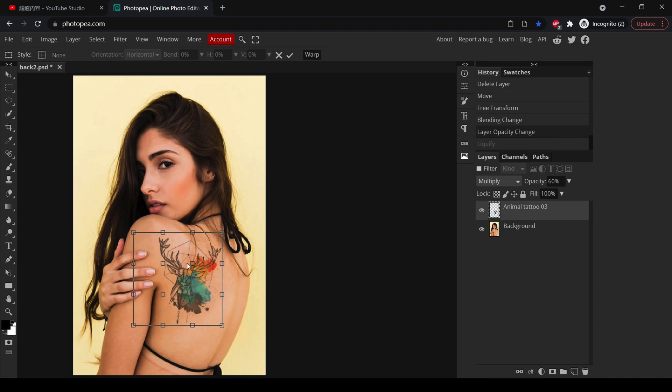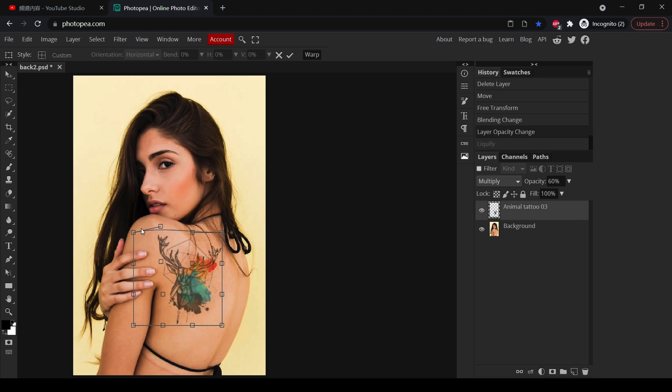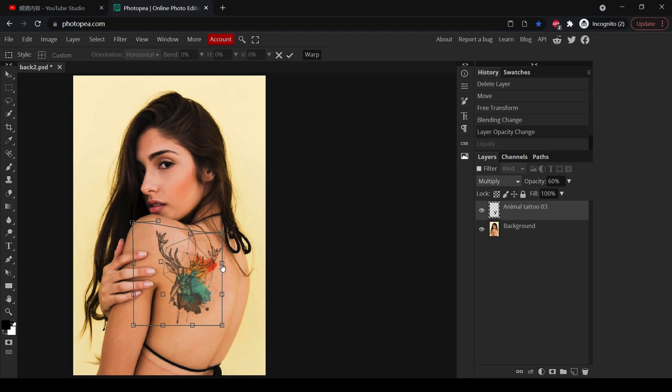And now you will see a lot of dots on the tattoo and you can drag this dot in order to stretch the tattoo. In the same way, let's stretch it along with our lifted shoulder, so in this part it should be like this.